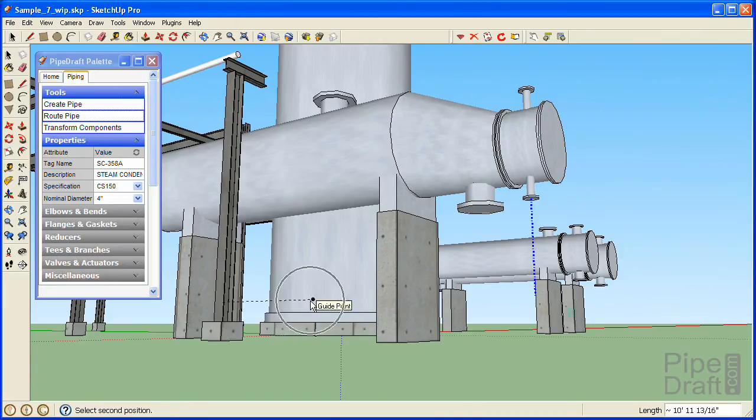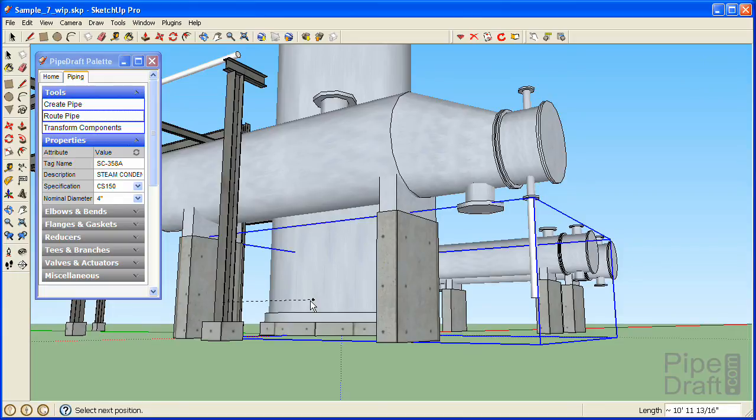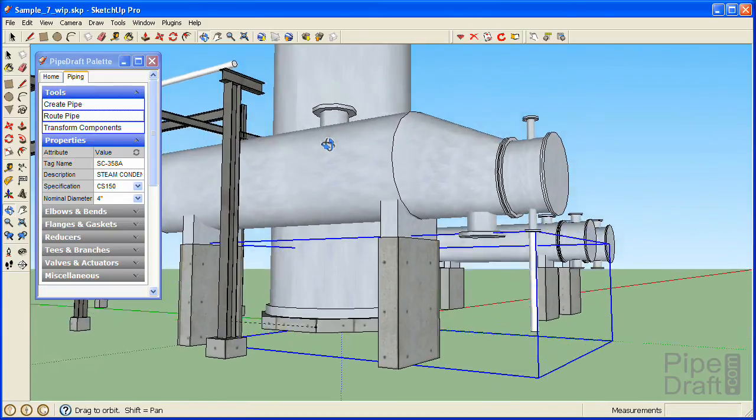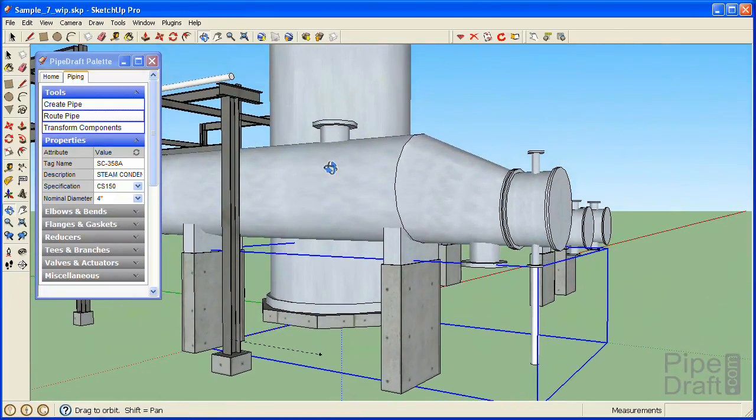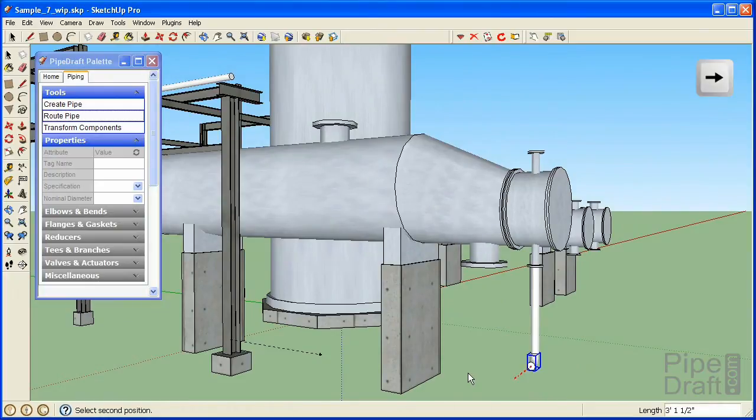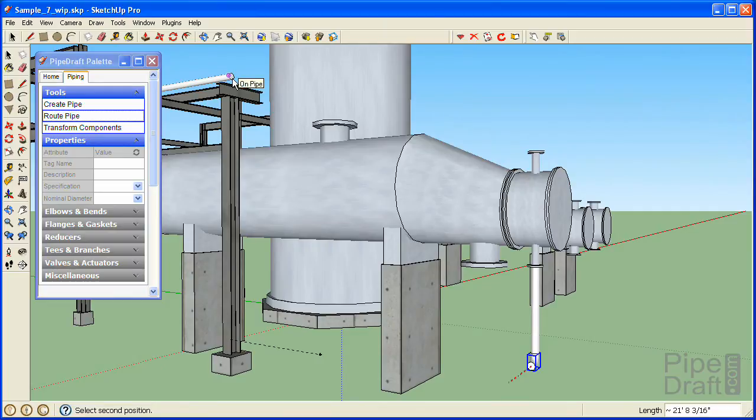Click the reference guideline to define the ending elevation of this pipe segment. Since PipeDraft routes from centerline to centerline, this will become the centerline elevation for the next pipe segment after it inserts an elbow. Press and release the right arrow key to lock the next segment of the route along the model's red colored X axis. Now we'll continue defining the remaining segments of this route.